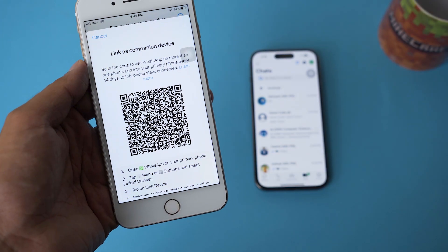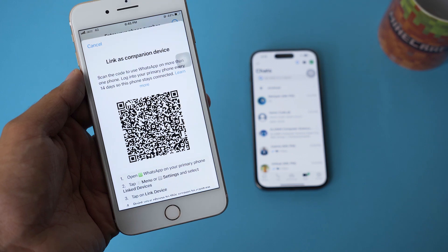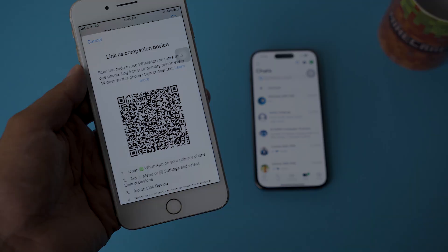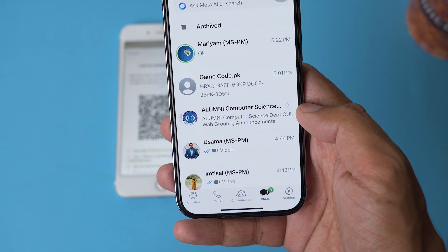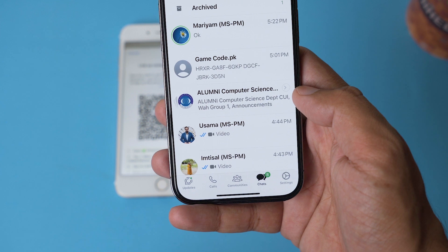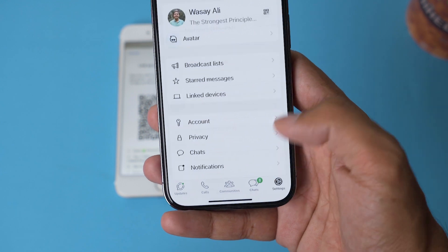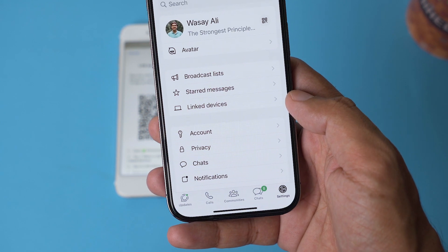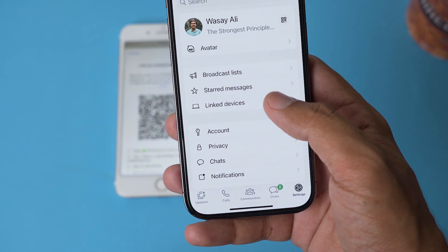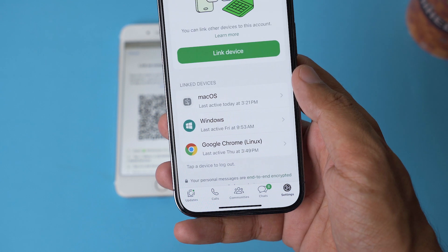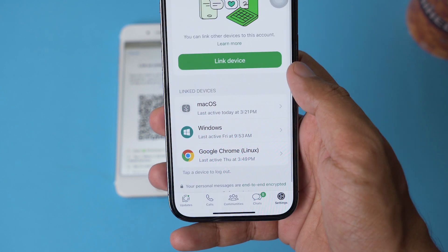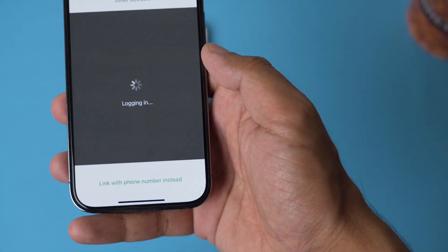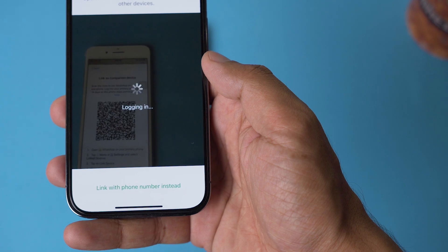It's going to show you a barcode which you need to scan with your primary phone. On your primary phone, all you need to do is click on 'Settings' — from here it's going to show you 'Linked Devices'. Select this option and click on 'Link Device'. It's going to ask for your Touch ID or passcode.